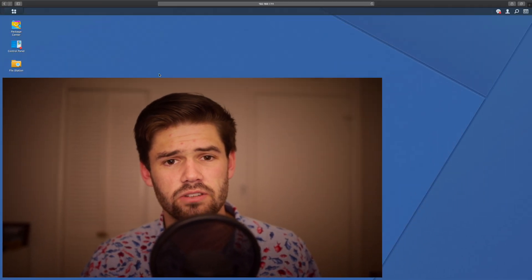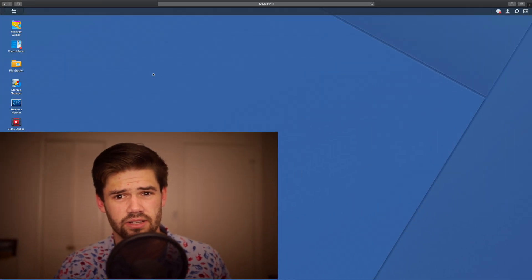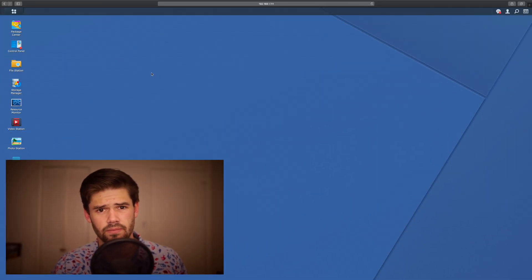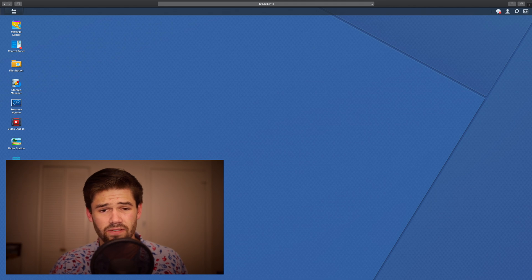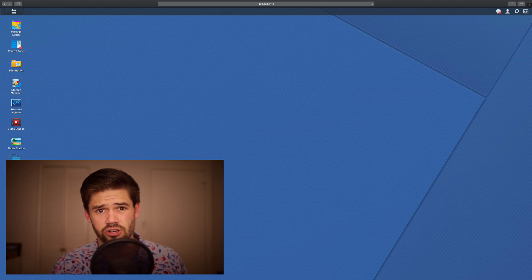So the first thing you're actually going to want to do is go into DSM. That's the web interface for your Synology NAS. All right, so once you're in here, we're going to go into Virtual Machine Manager.